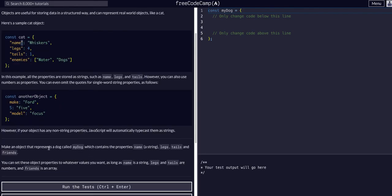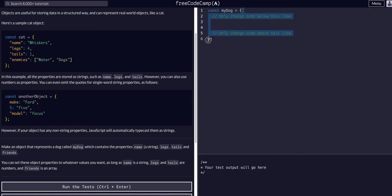So we're going to make an object that represents a dog called myDog, which has the properties name (a string), legs, tails, and friends. Legs and tails are numbers and friends is an array. As you can see in the code block, we have const myDog — a variable assigned to curly brackets, which means it is a JavaScript object.